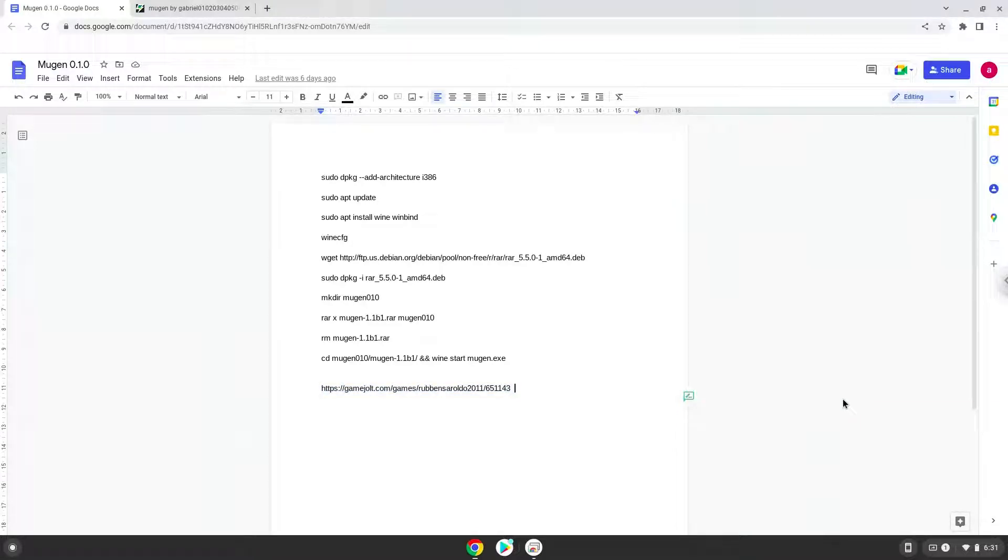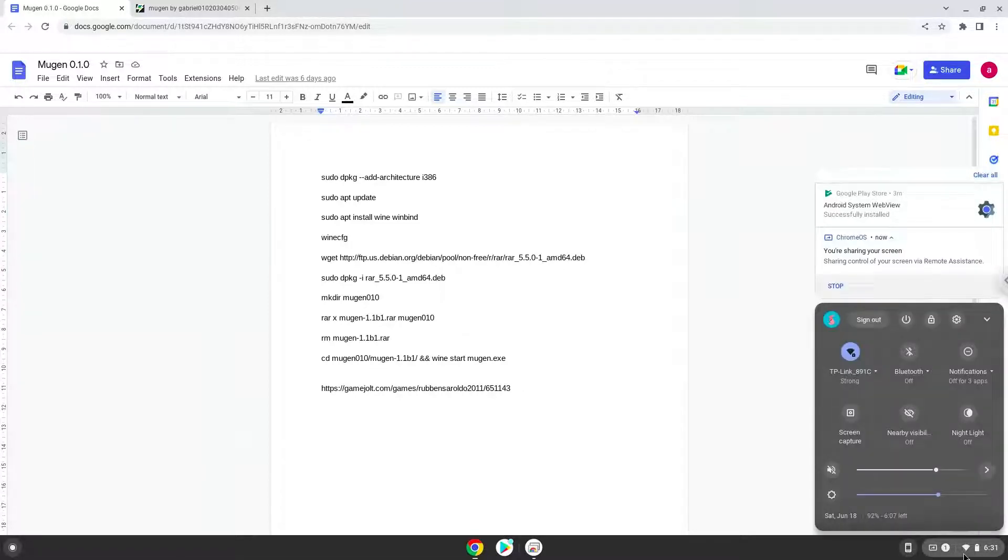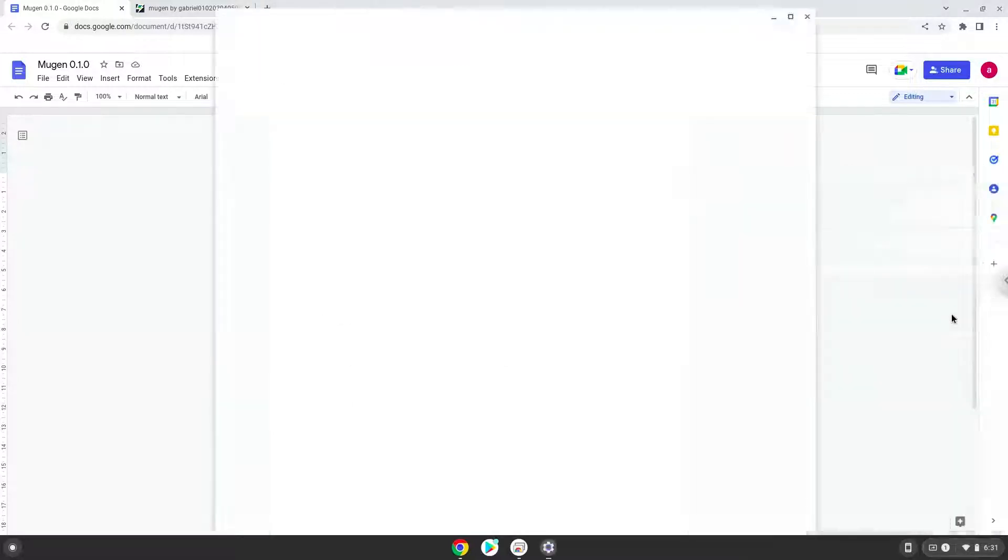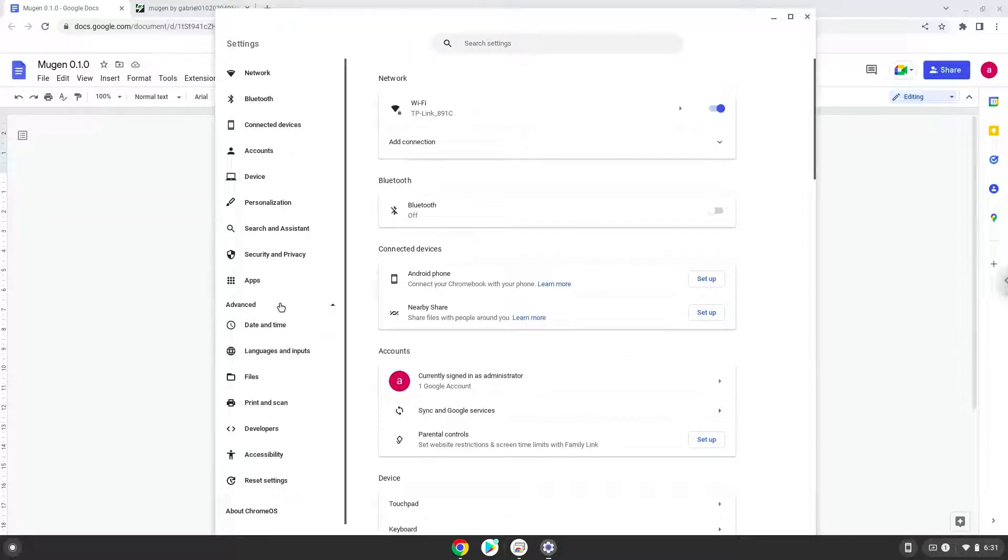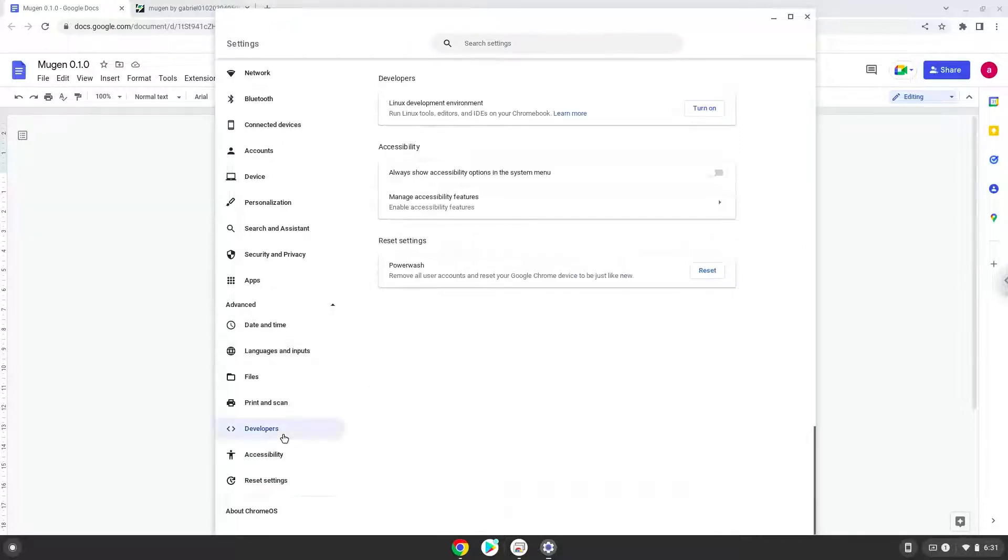Firstly, we will turn on Linux apps. To do this, we will go to our system settings and click on the advanced section on the left panel. Now we click on the developers section. Now we will turn on the Linux apps.